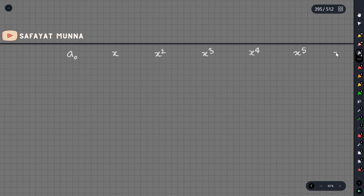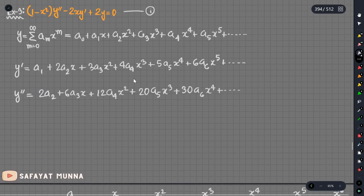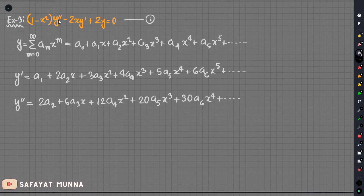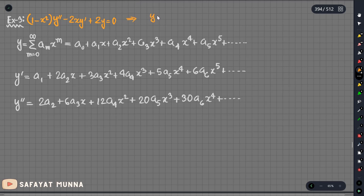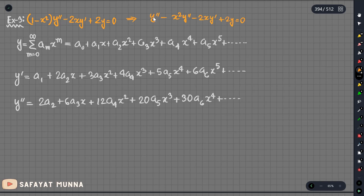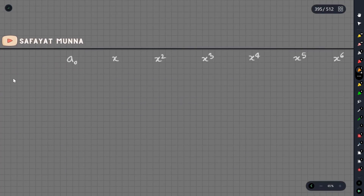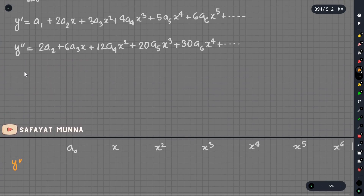And so on for x⁵ and x⁶. Here we are working with (1 minus x²)·y double prime, minus 2y, equals zero. The problem involves y double prime.